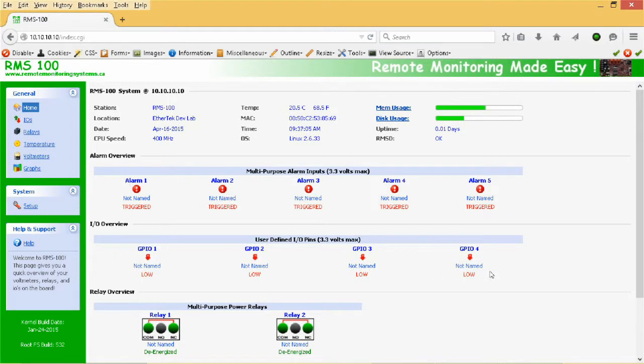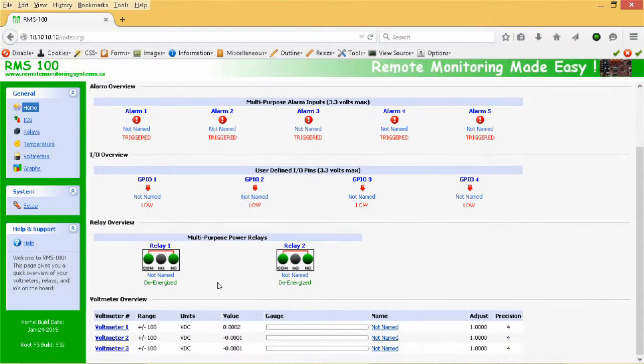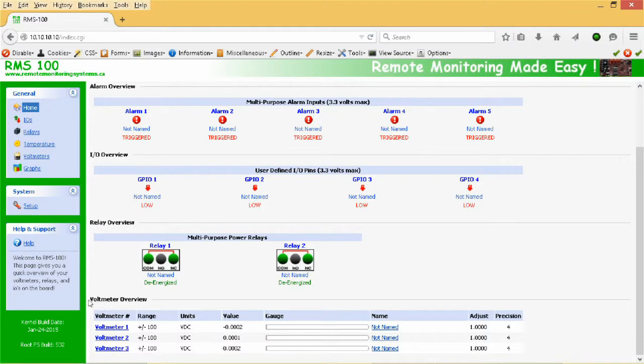These are the GPIO inputs. Below that is the relay status. And at the bottom is the overview of the voltmeters.